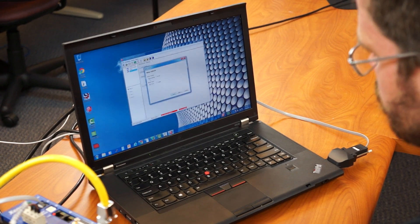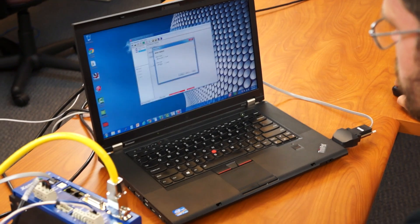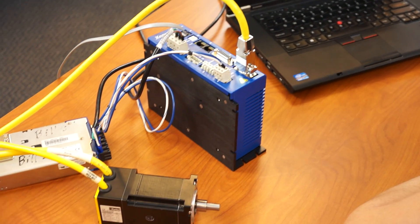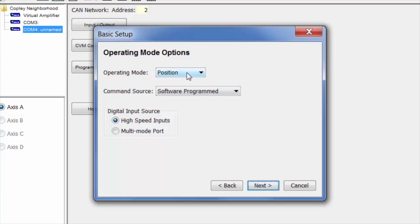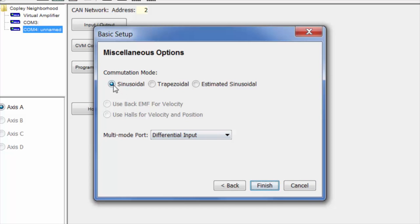So we have a brushless rotary servo motor here, so that's fine. Digital hall type, single encoder on the motor only. We're operating in position mode and we have sinusoidal commutation, so we can click finish.